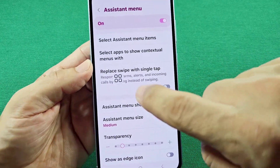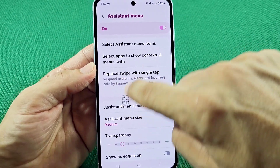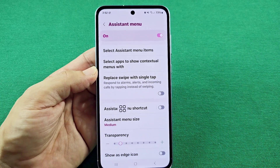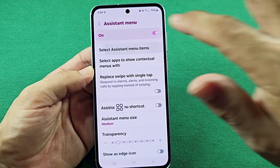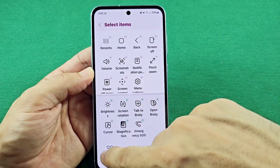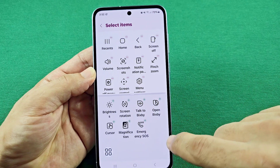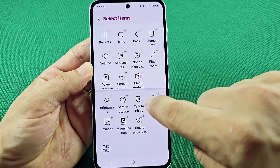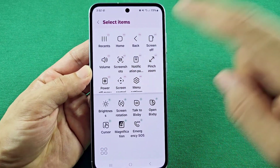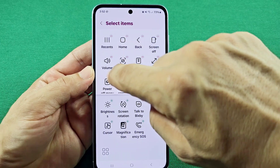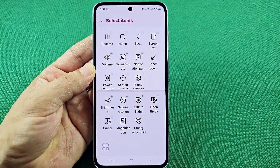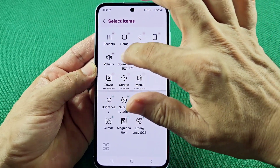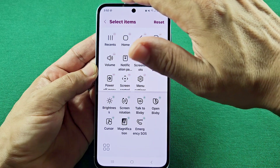Once you allow it, you'll now notice this little floating icon here. But before proceeding to that, you can actually choose what shows up in there. You can tap the plus at the bottom to add more items, or tap the minus to remove them. You can also rearrange the order that they appear.